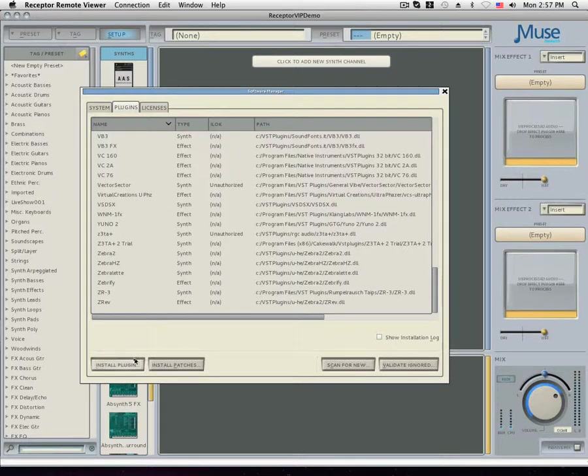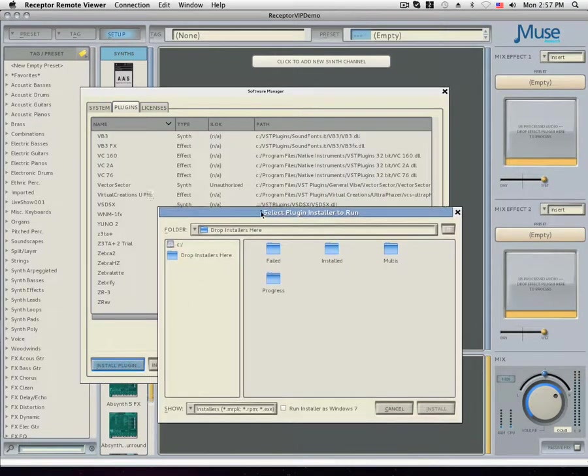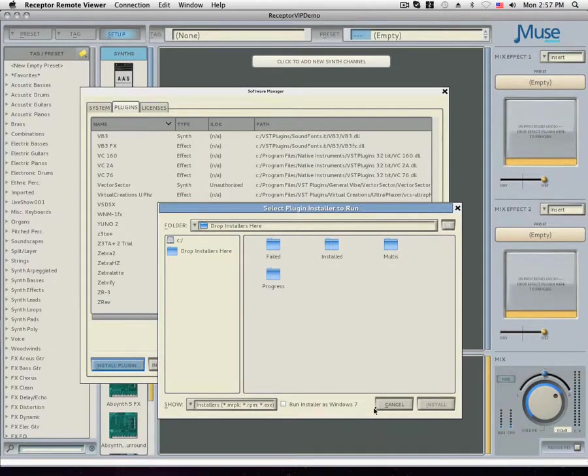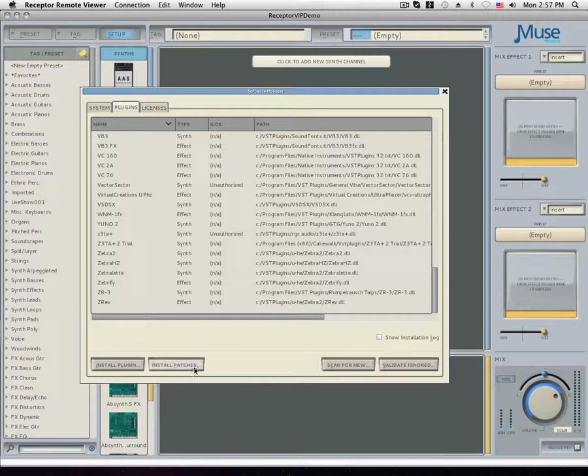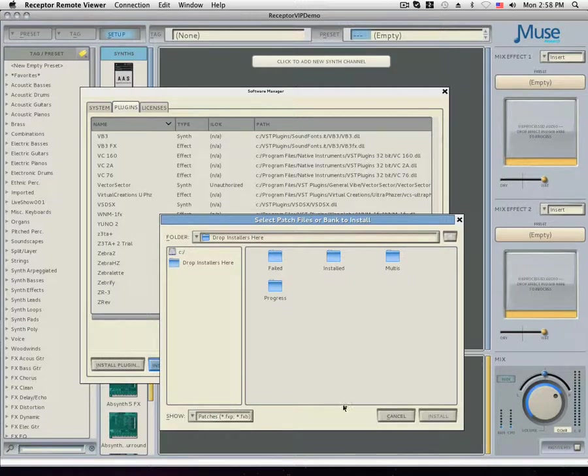Clicking the install plugin button will open a window to your drop installs here folder. This is where any receptorized or executable setup files can be installed. The install patches button also opens the drop installers here folder and is looking for any receptor-based .fxp patches and presets.